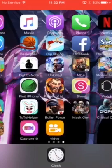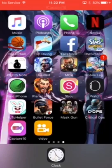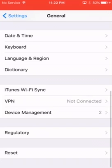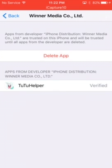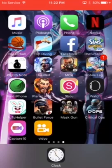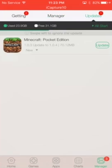It says install, and when it finishes it's gonna show a bunny icon. Then it says 'Untrusted Developer,' so you go to Settings, go to General, go to Device Management, find it, click on it, and click Trust This App.